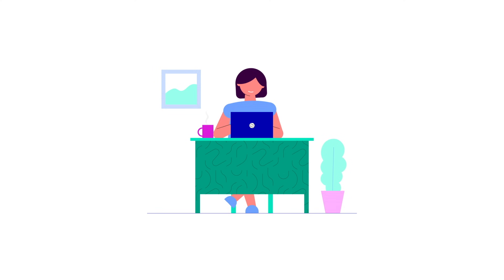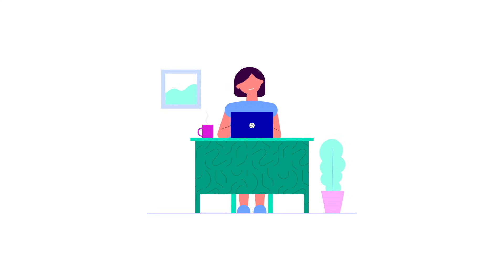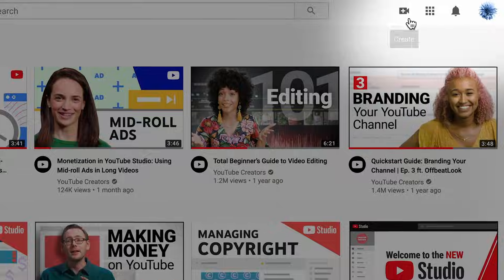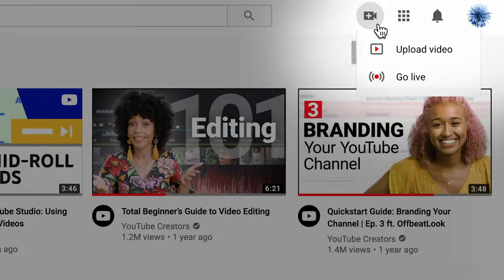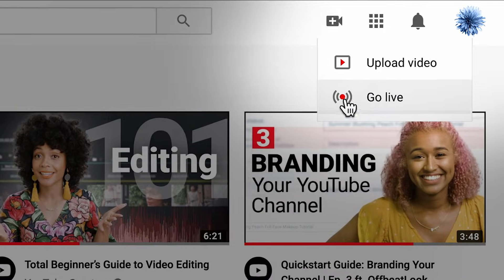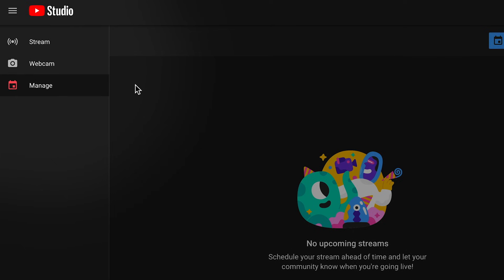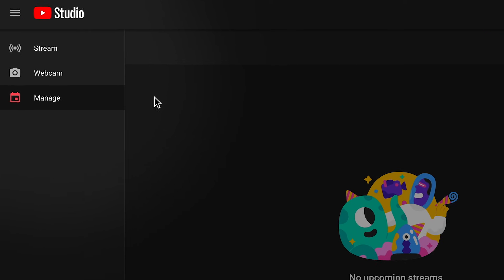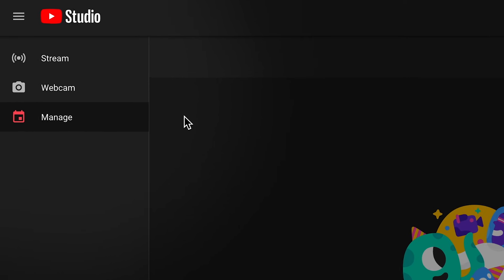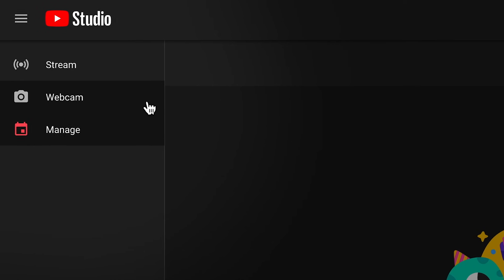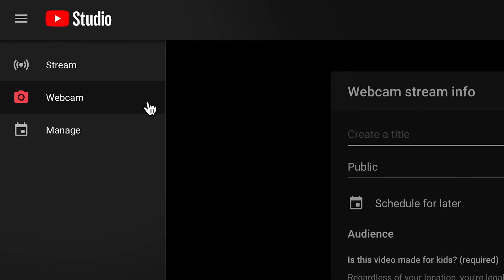Once you're enabled and verified, here's how to go live with webcam. Click the create icon, and then go live. From the list of live streaming options on the left-hand side, select webcam.